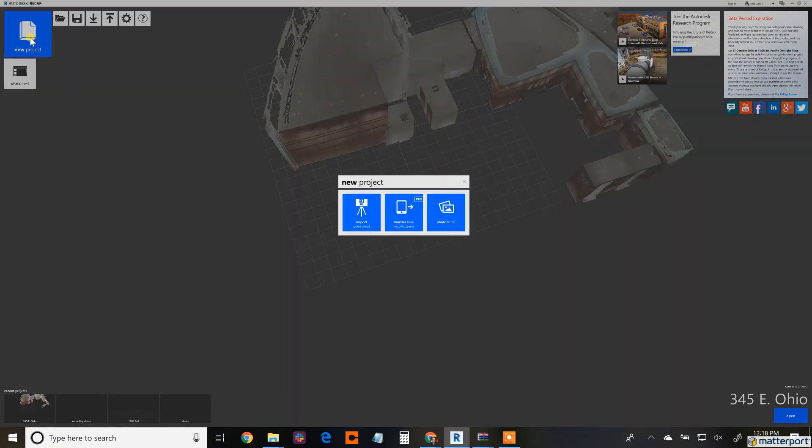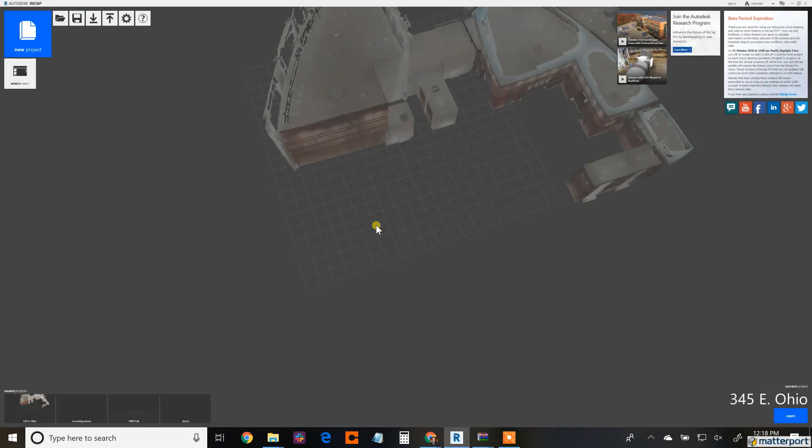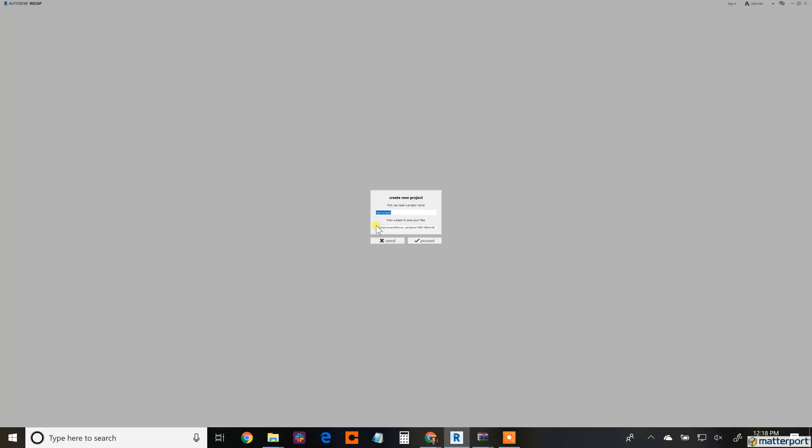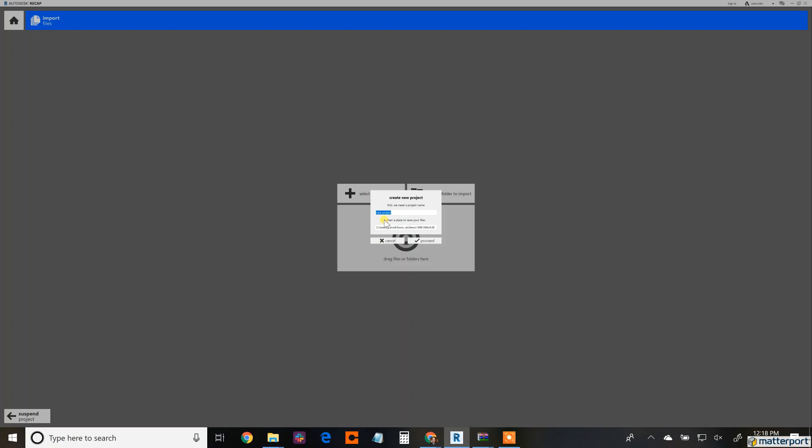So here's ReCap, Reality Capture. It's Autodesk's program to bring in any sort of scanning, laser scanning, Matterport scan. This is how you bring the information through. So this is recommended path by Autodesk.